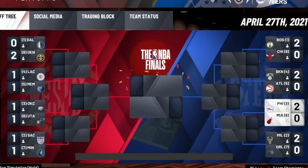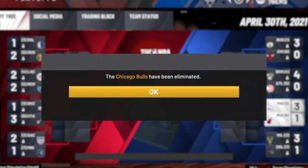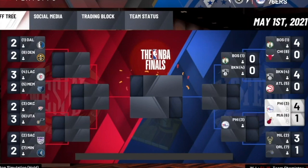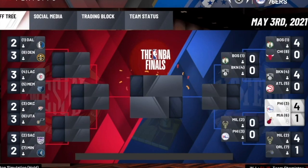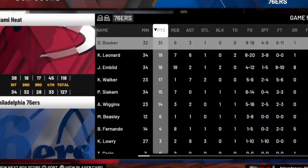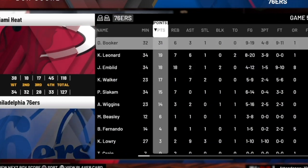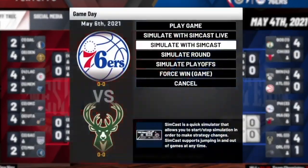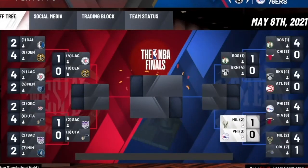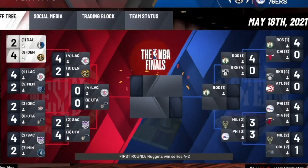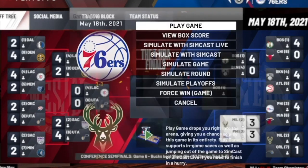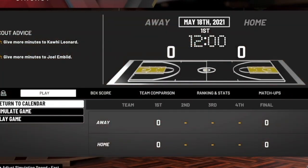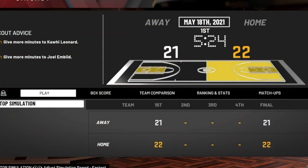Our first series is against the Miami Heat — we don't have Jimmy Butler — and we knock them out four to one. In the second round we unfortunately meet the Bucks with Giannis Antetokounmpo, and they also still have Khris Middleton. It's going to be a tough series — it goes 1-1, then 2-1, all the way to game seven. We hop into SimCast to see what happens.